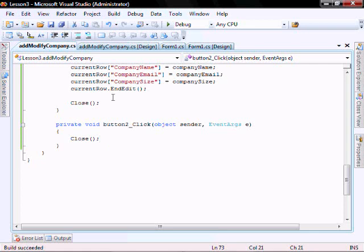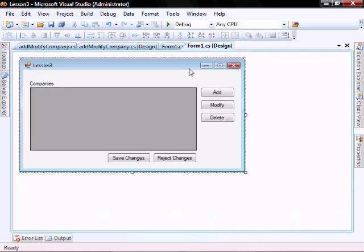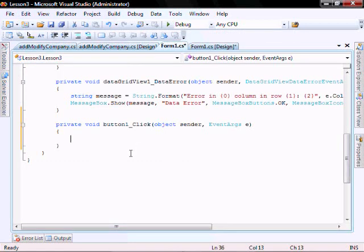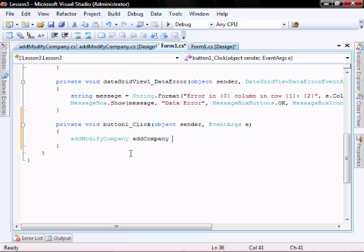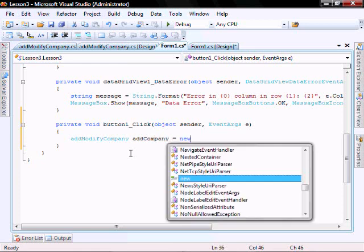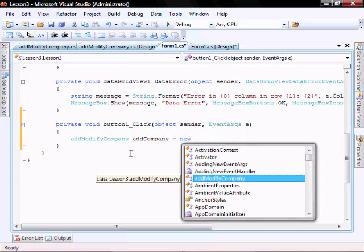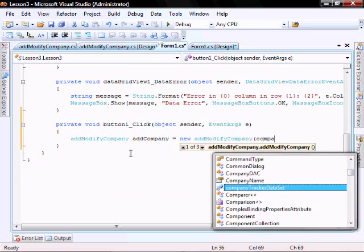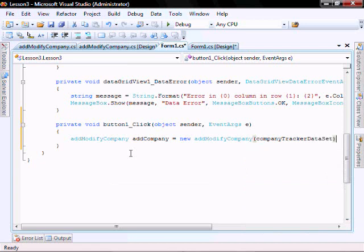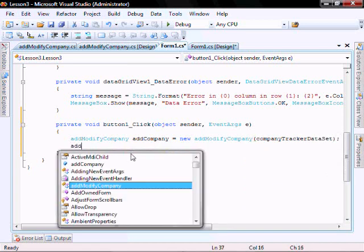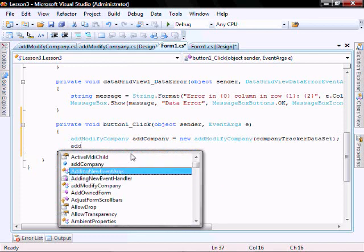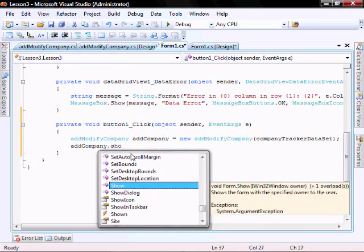Now let's go back to our main form and code the logic behind our add button. Double click it and we'll create: AddModifyCompany addCompany equals new AddModifyCompany, and we're going to pass it the companyTrackerDataSet. Then addCompany.showDialog.